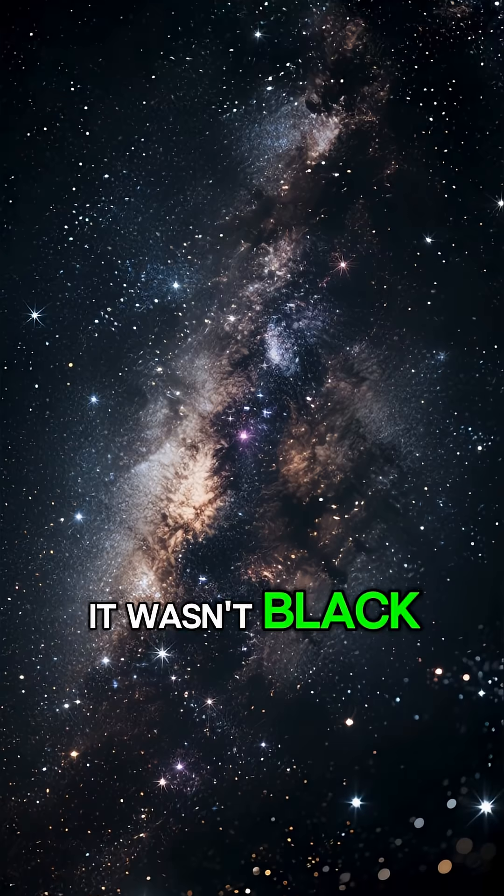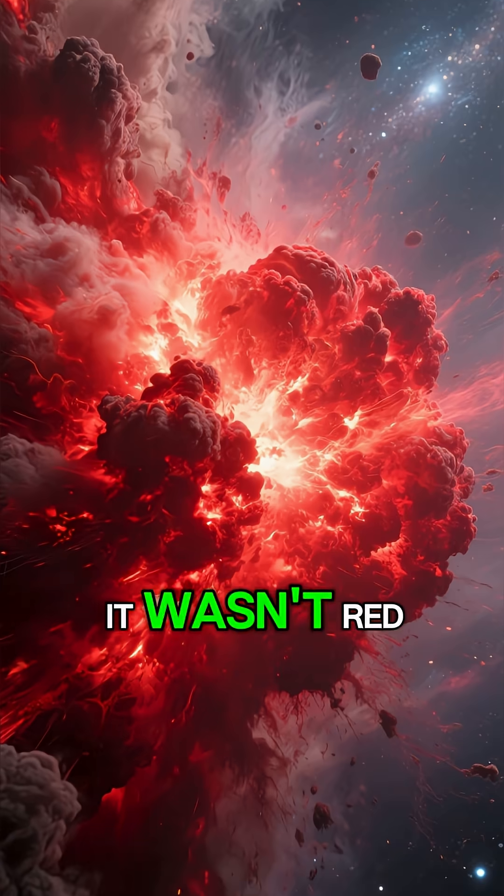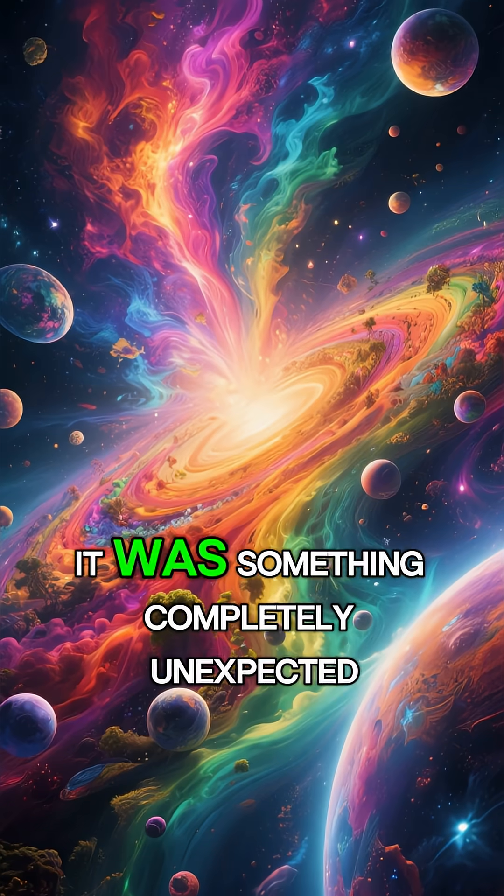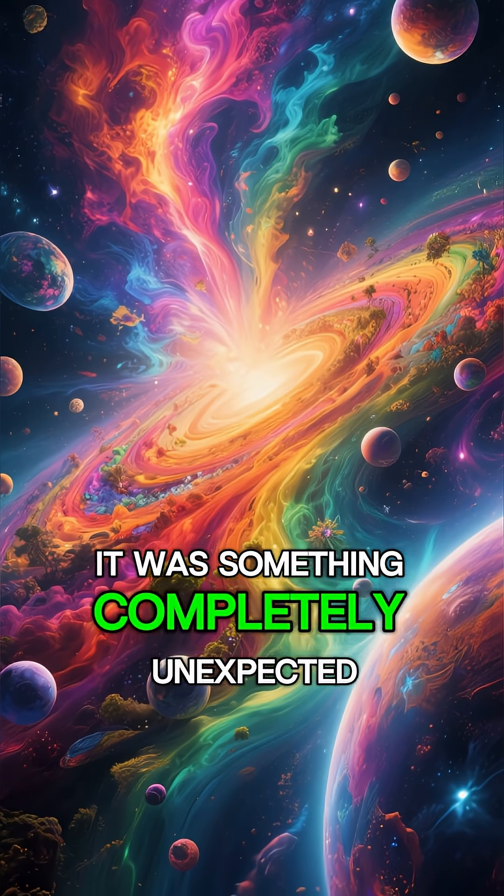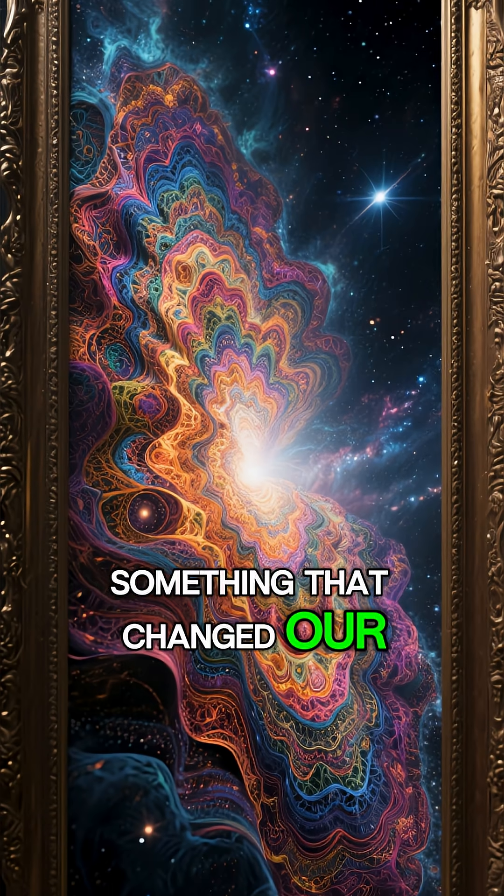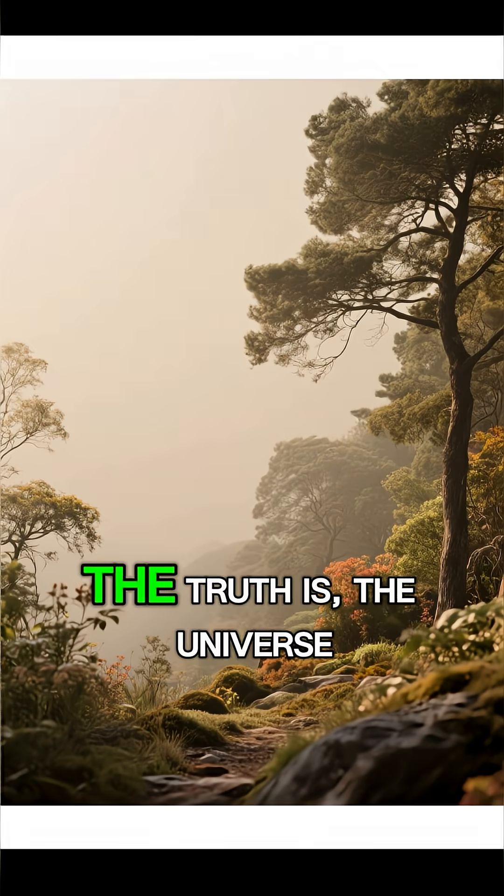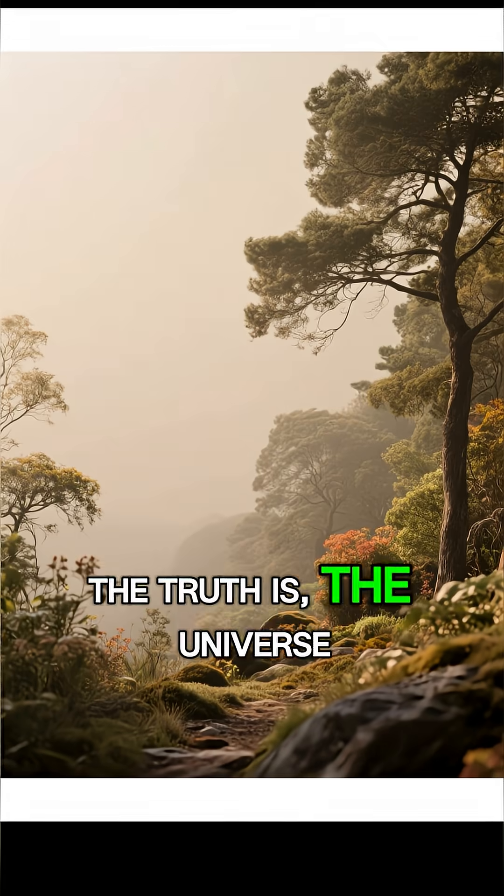It wasn't black. It wasn't blue. It wasn't red. It was something completely unexpected, something that changed our understanding of what the cosmos really looks like.